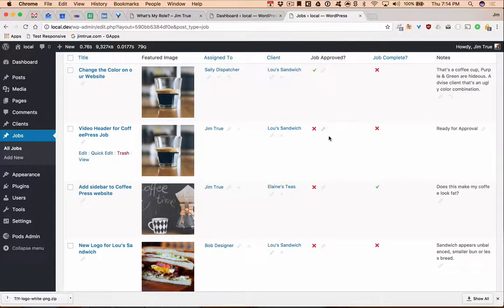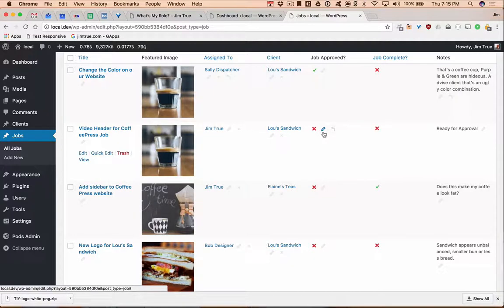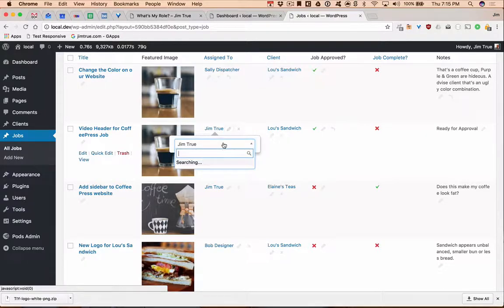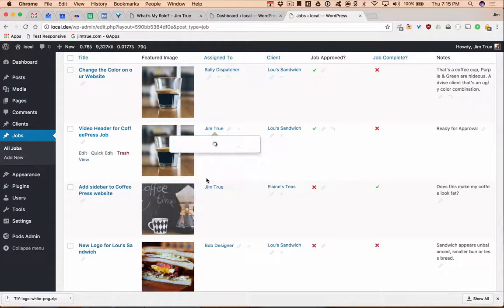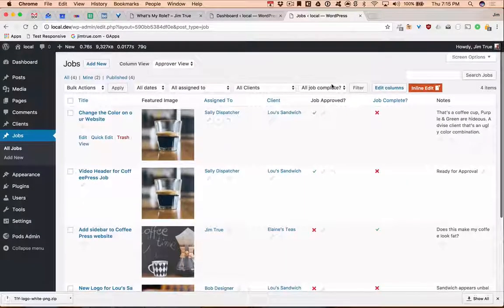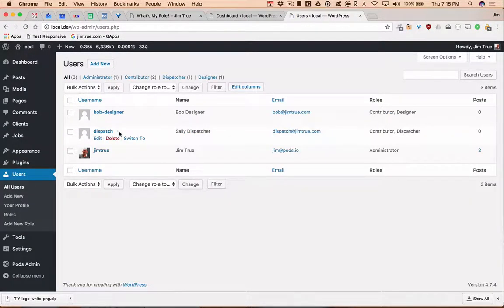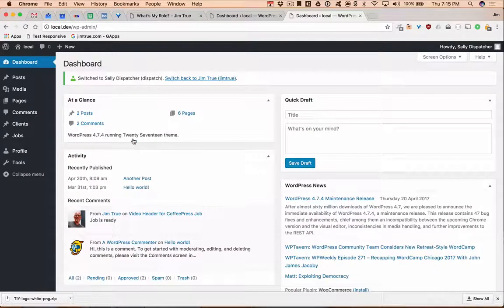That's Admin Columns Pro. Let me fire up my jimtrue local site.